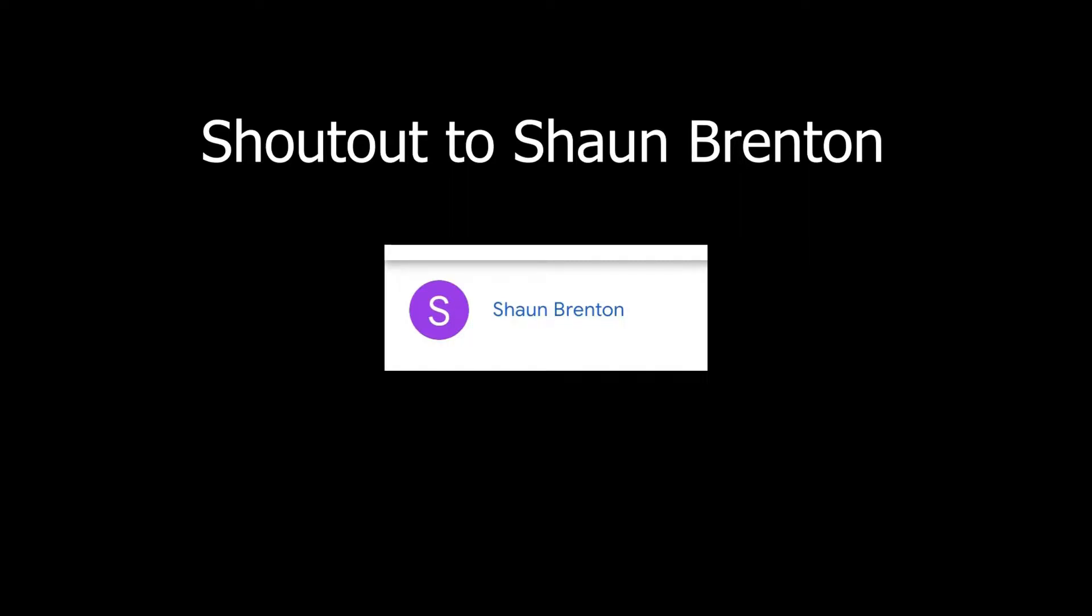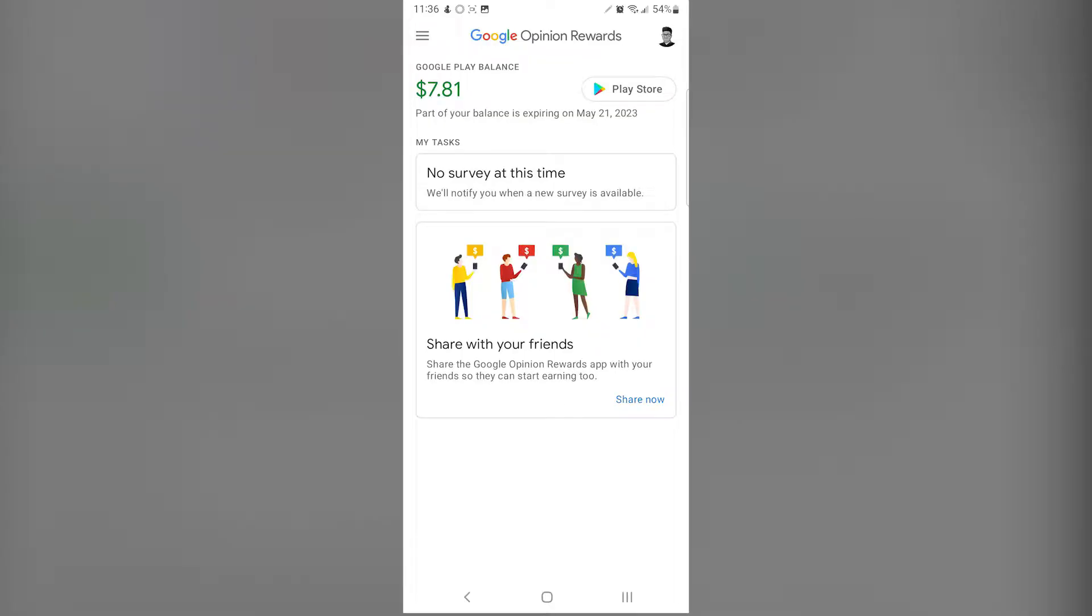Hello everyone, before we start this video I'd like to shout out Sean Brenton for the video idea. Without him, this video would not be possible. Thank you. How's it going ladies and gentlemen, my name is Keese, also known as DiKeese, and welcome back to my channel.